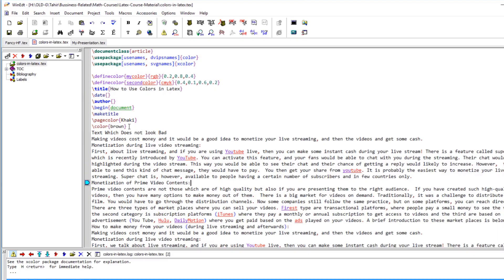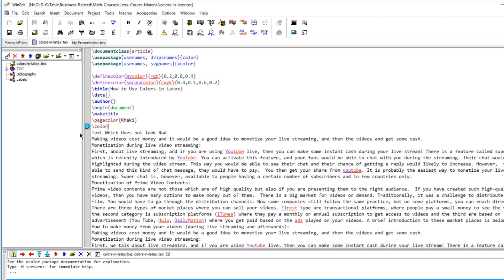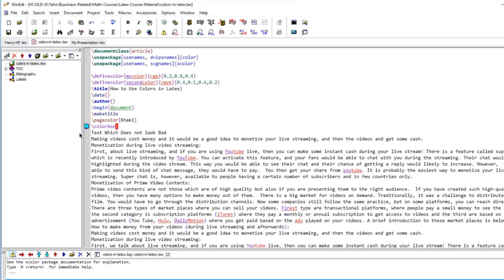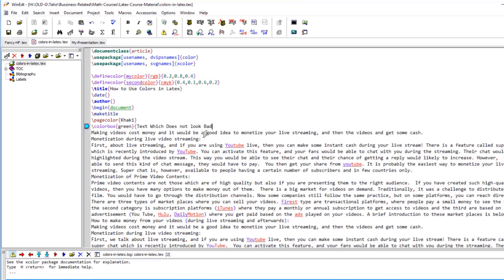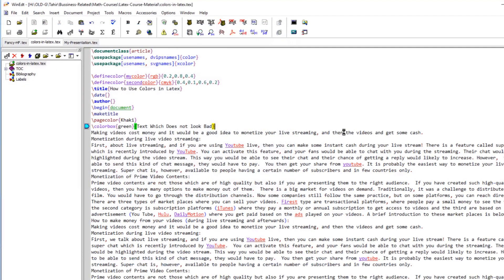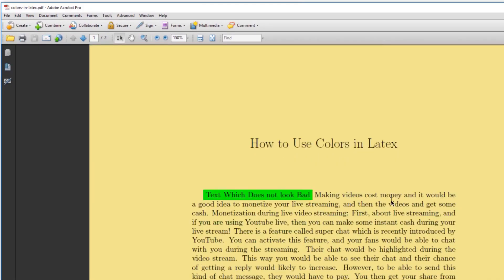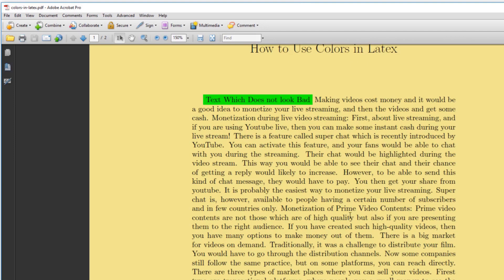Removing the \color command, we can highlight specific text using the \colorbox command. For example, \colorbox{green}{your text here} puts a colored box behind the specified text. After compiling, the text appears highlighted with a green background box.